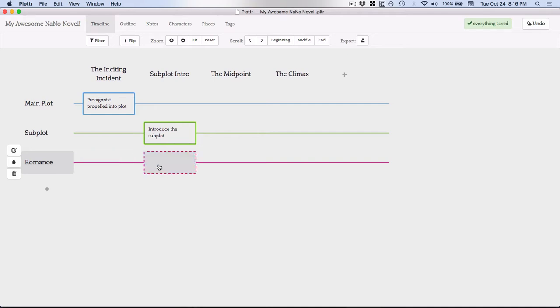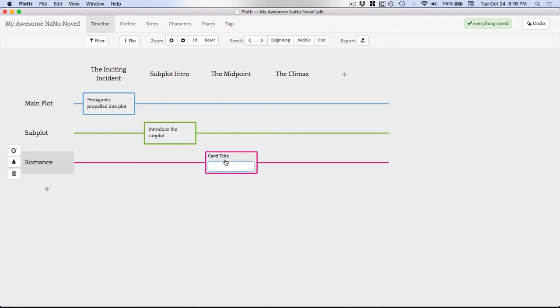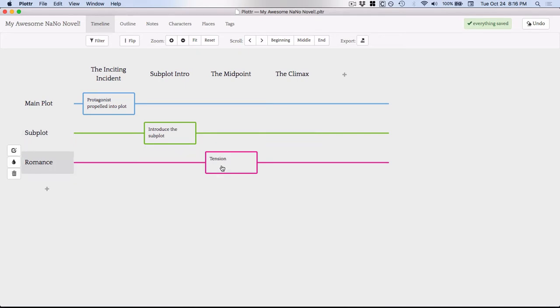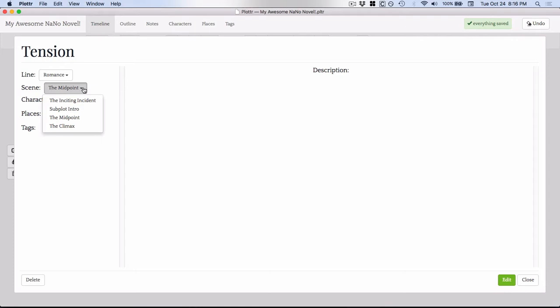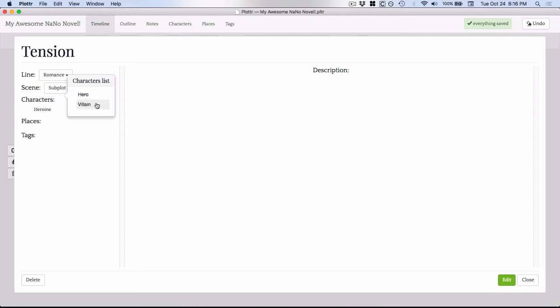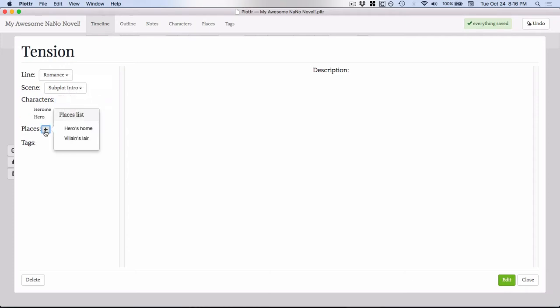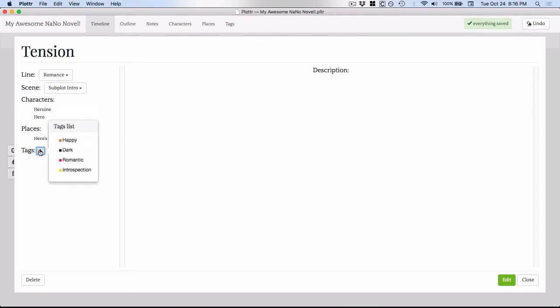For each scene, if you go to that plot line, you get an option of creating a card. So maybe there's some tension there in the romance at the midpoint. If I click on it, I get the option to add more. So this here, this line is the plot. The scene is the midpoint. I could change that. So maybe I wanted that under here. I can add characters. Maybe it's the heroine and the hero. Places. Maybe the hero's home and tags. Maybe it's going to be romantic.